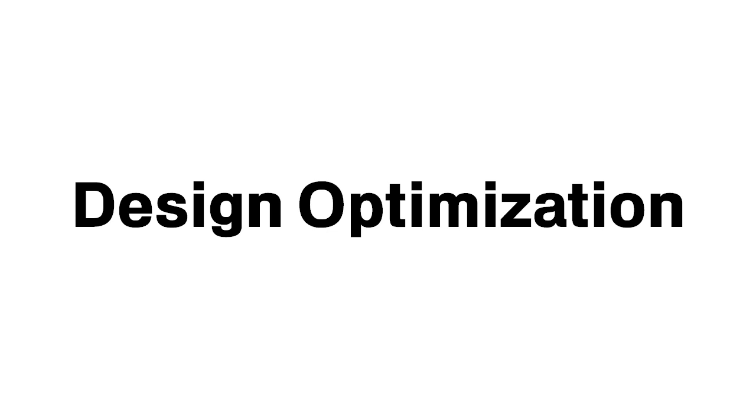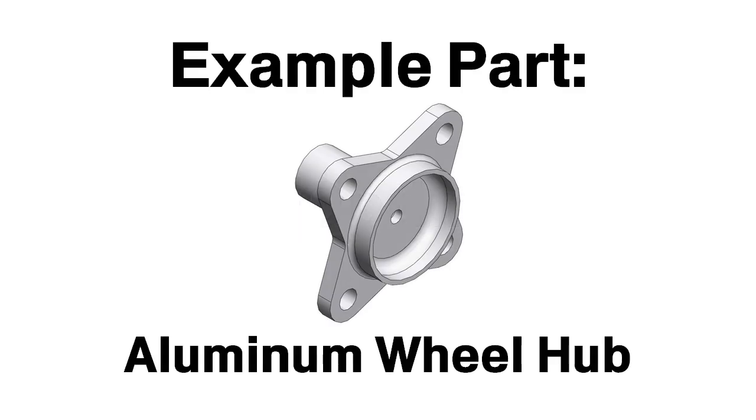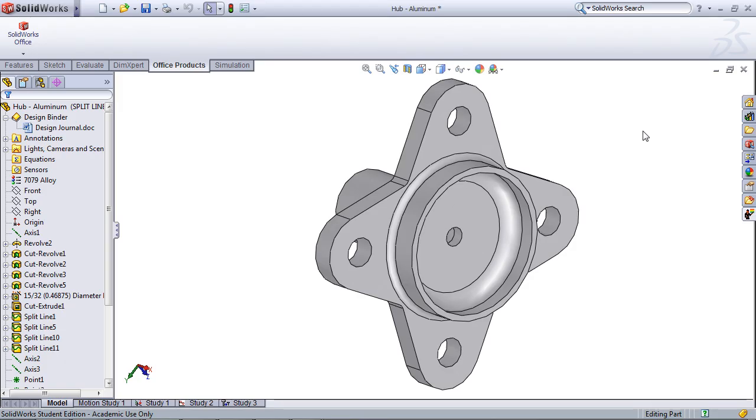We'll be using the built-in SolidWorks simulation design optimization study. For our example part, we'll be using the same part as the previous video on aluminum wheel hub. In this video, we'll be expanding on some of the previous work we did with this same example part. If you have not watched that video yet, please go back and watch the fatigue video before watching this video.